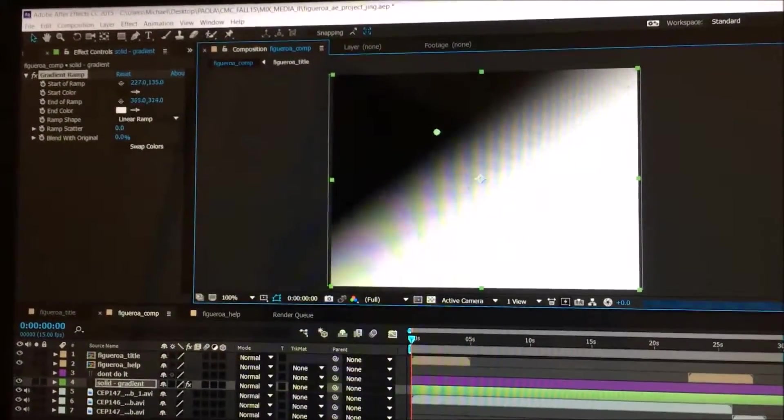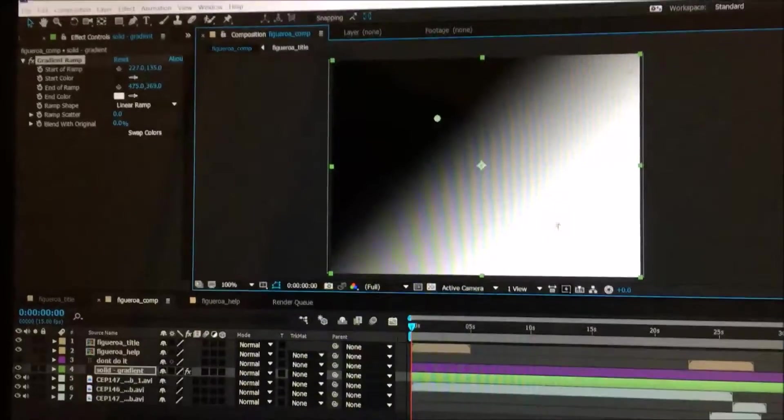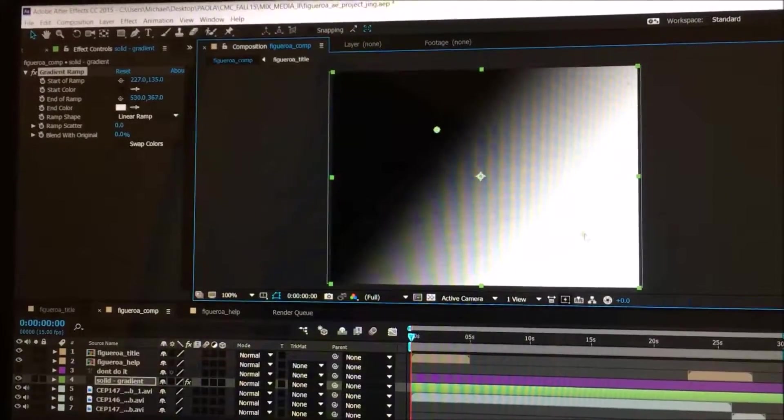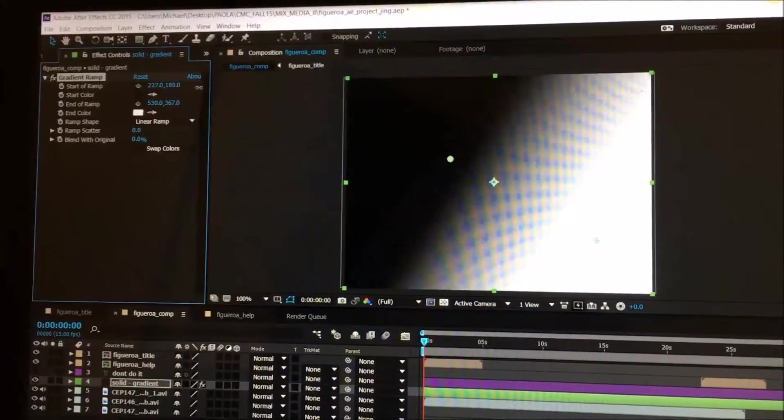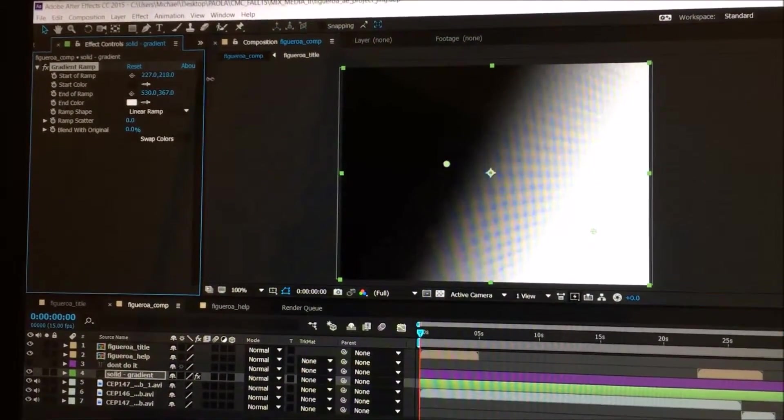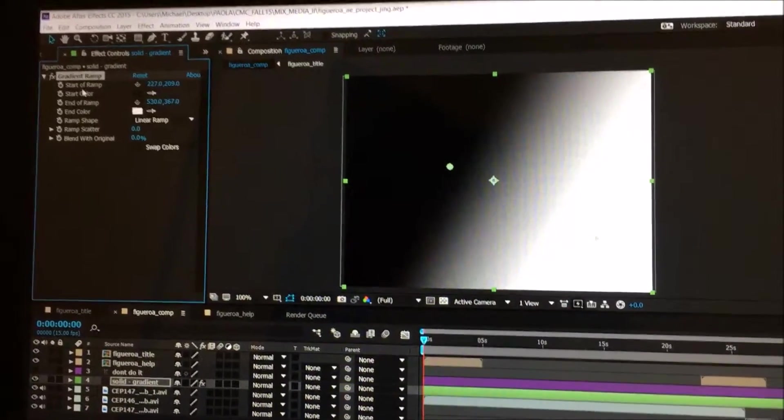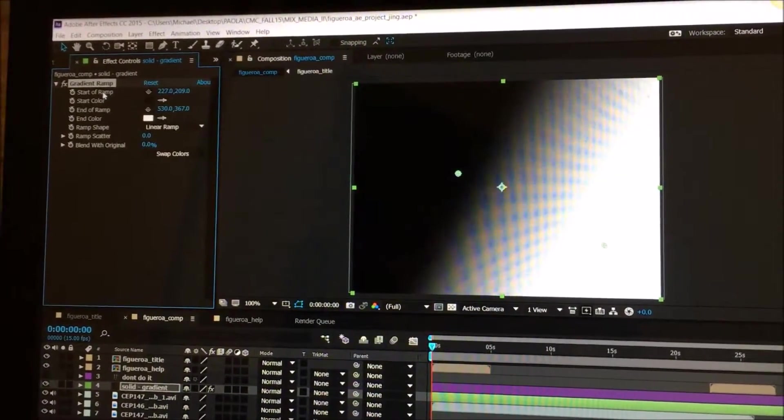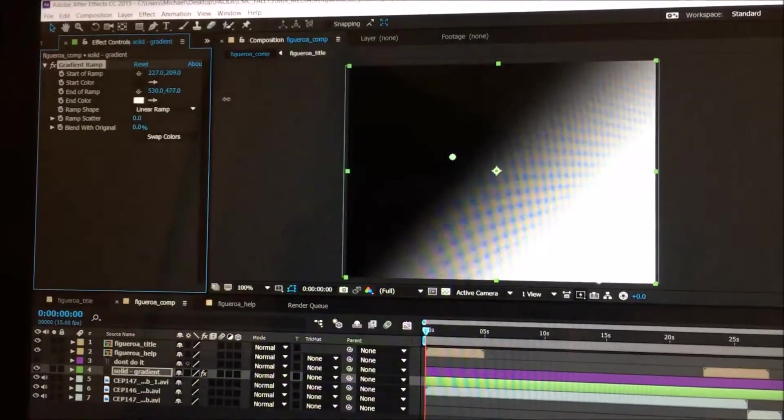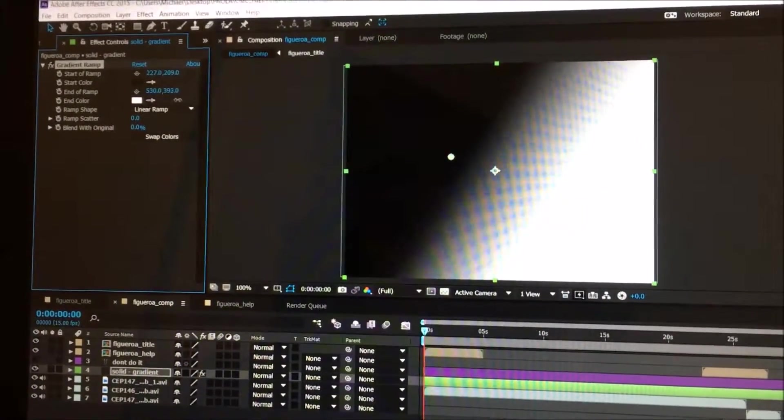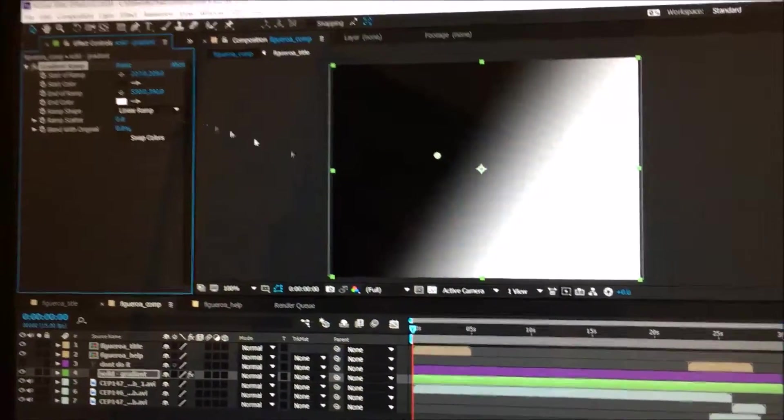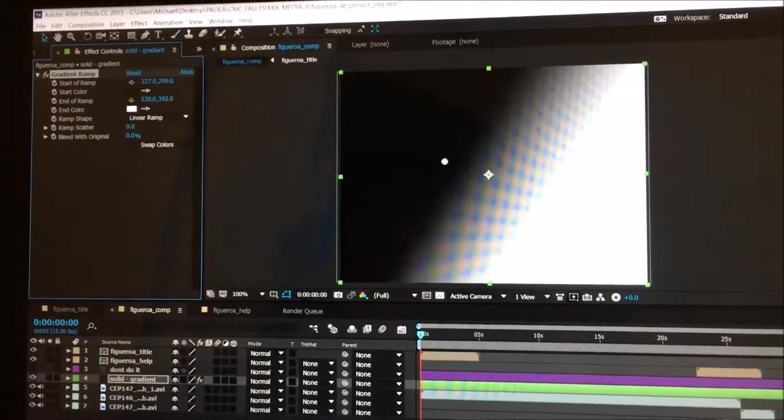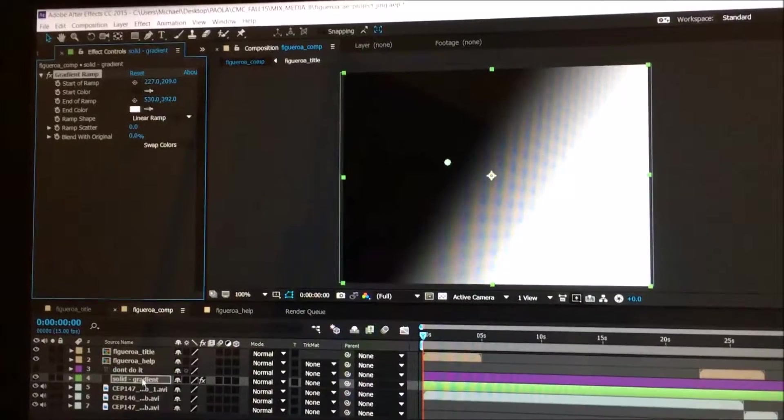You can probably see it through my iPhone. You can control that using this too. See how the black part moves when you click on the start of the ramp, or you can move the white part here. Let's leave it like that.